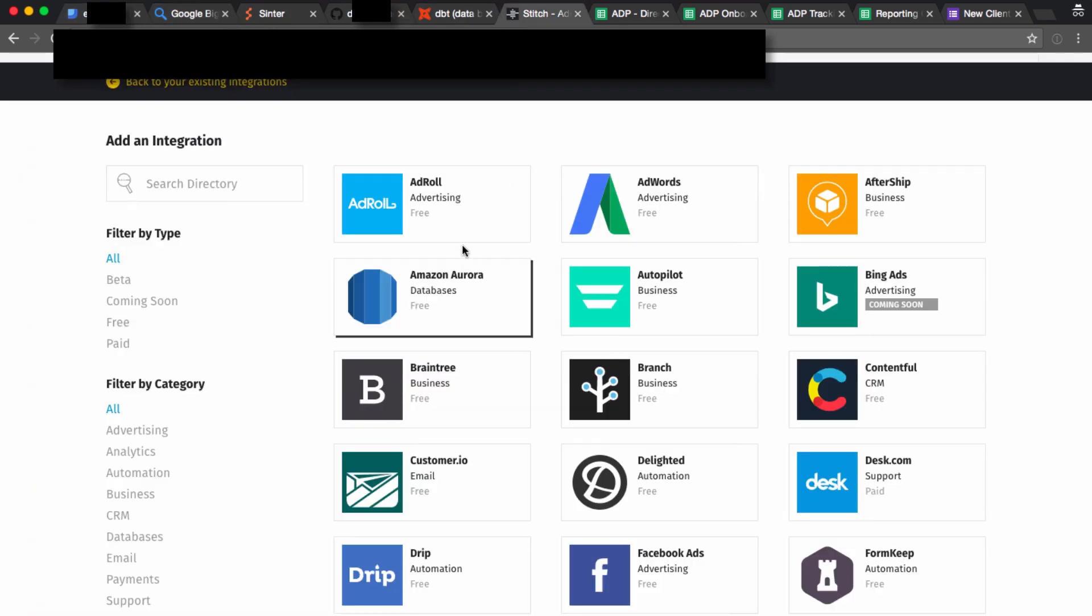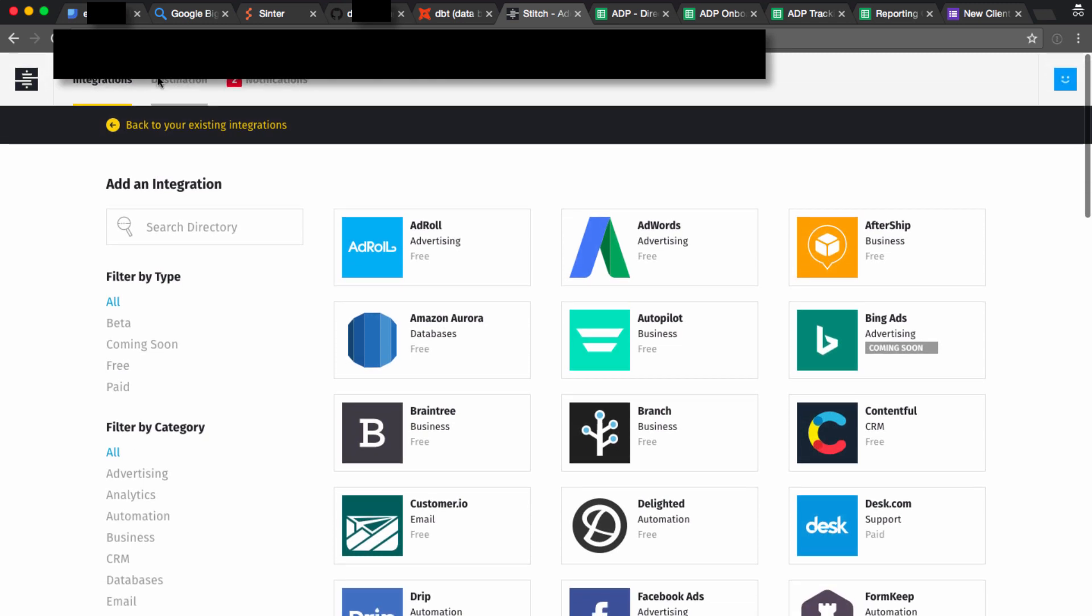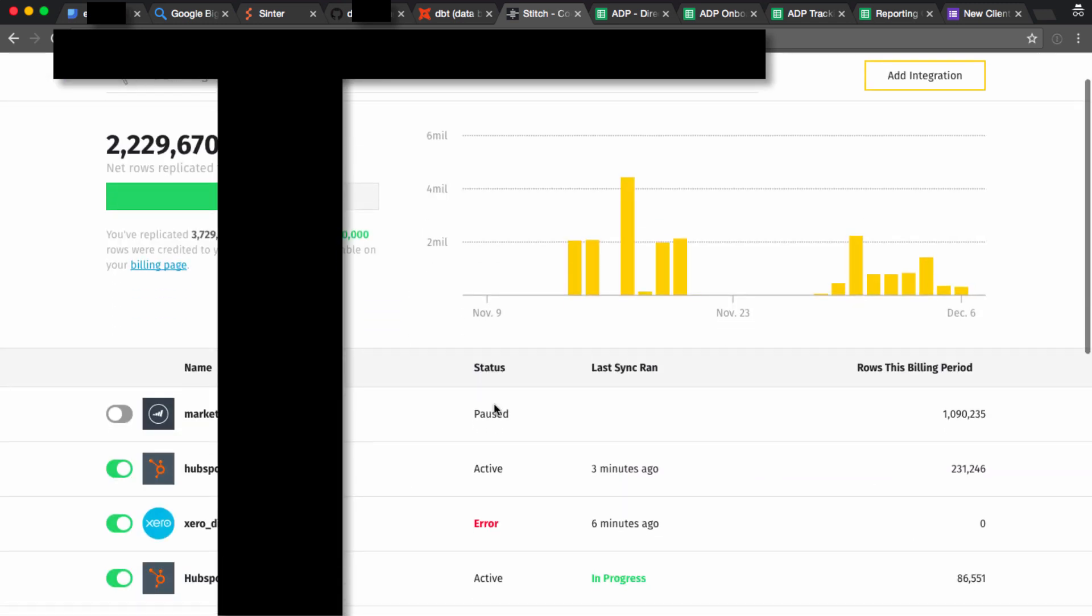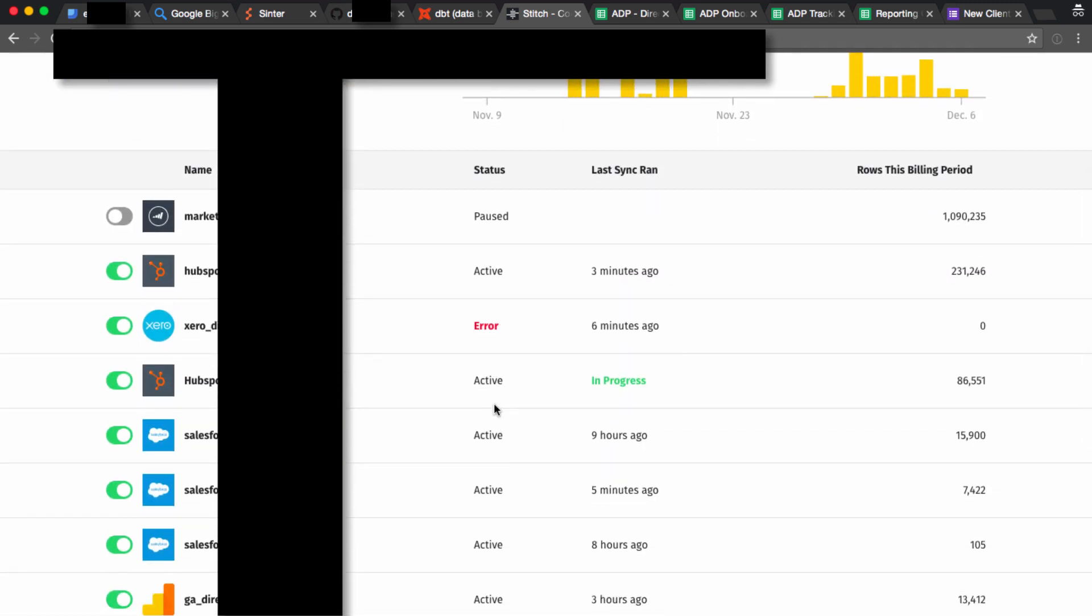So how does that raw data get into BigQuery in the first place? The first way is a tool called Stitch, which is our preferred method. It's automated.